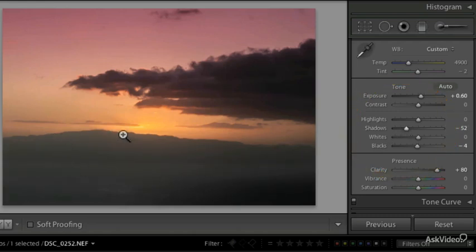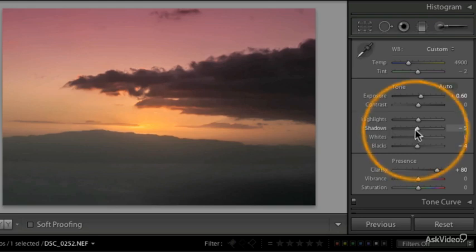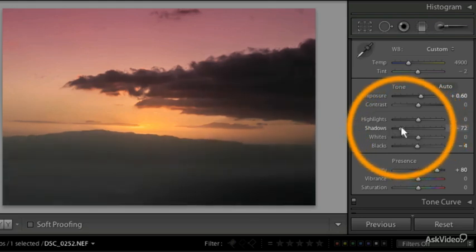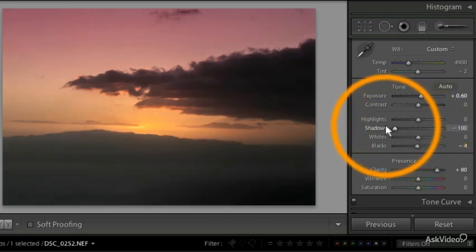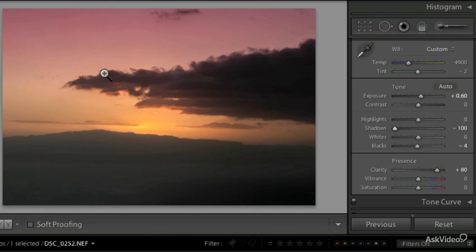I almost want the mountains and the water here in the foreground to be combined or merged together. I don't really need to see the line between them, so I am going to make it really dark, something like that. And that really emphasizes the difference between the sky and the ground.